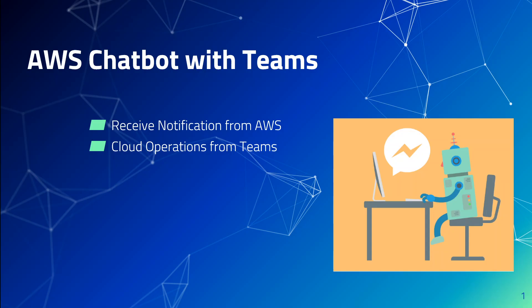When using AWS chatbot for Microsoft Teams or other chat platforms, you receive notifications from AWS directly in your chat channels and you can take actions on your infrastructure by typing commands without having to switch to another tool.